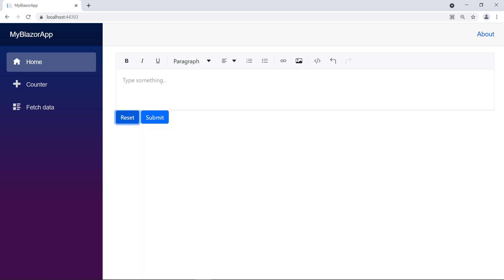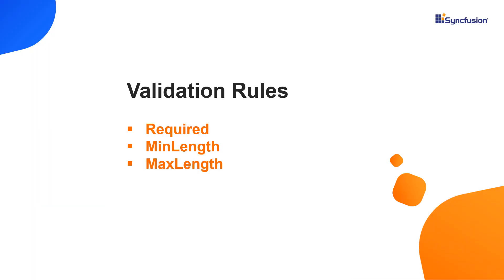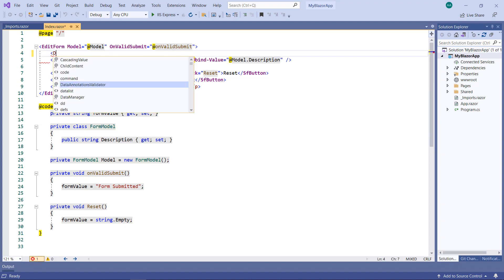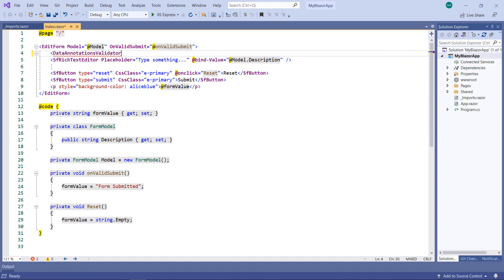Now, let me show you how to add validation rules to this RTE. The RTE supports validation rules such as required, min length, and max length. Let me demonstrate form validation using the Data Annotations Validator. To achieve it, in the edit form, add the Data Annotations Validator tag.